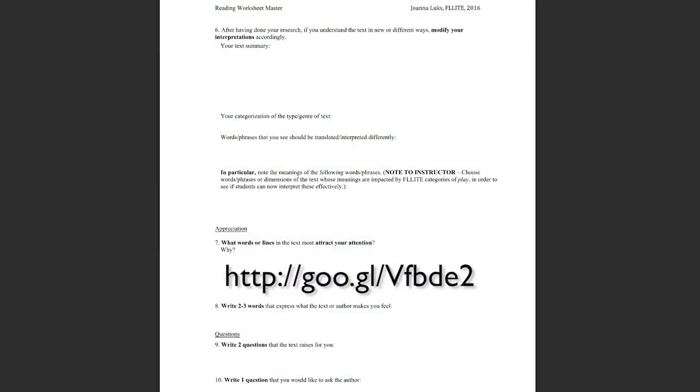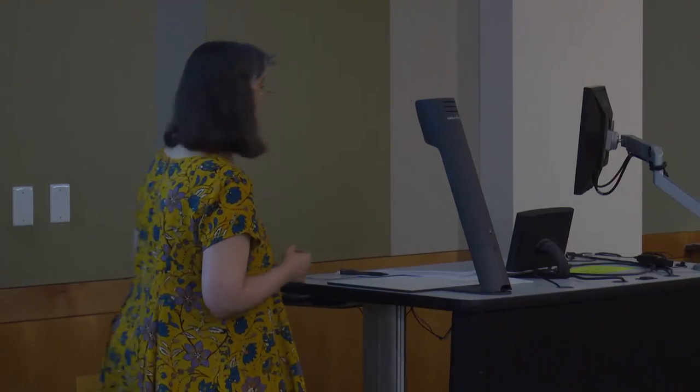So update your text summary — sometimes students realize they didn't get it at all, and now that they understand it better, they rewrite their summary. Update your categorization of the type or genre of text as well. If a student isn't recognizing that there's hidden journalistic writing in there, for example, and what layers of meaning that brings, they may have to write a description of a blended genre — and that helps them come to another understanding.